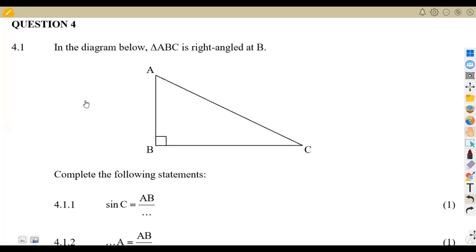Hello guys, welcome back to Med Zone African Motives. We are still on our mathematics Grade 10 revisions, working on trigonometry. This is one of the exams that is important for us to revise so that we understand how they ask these questions — very important for your simplification and calculations.